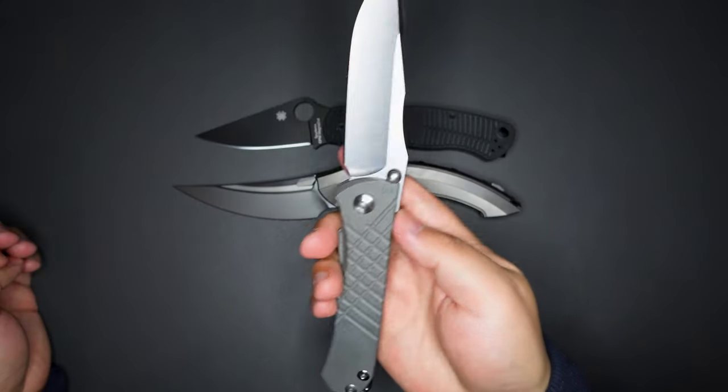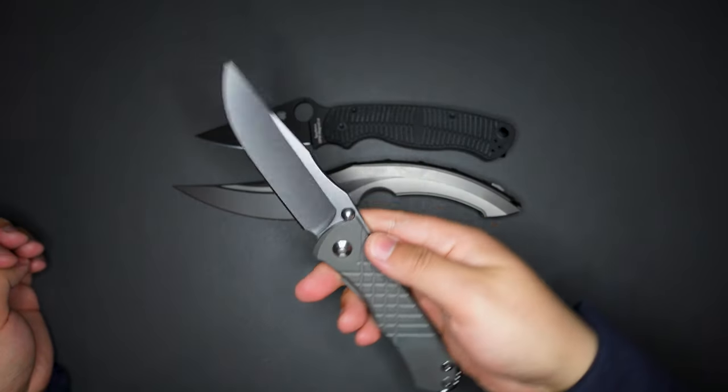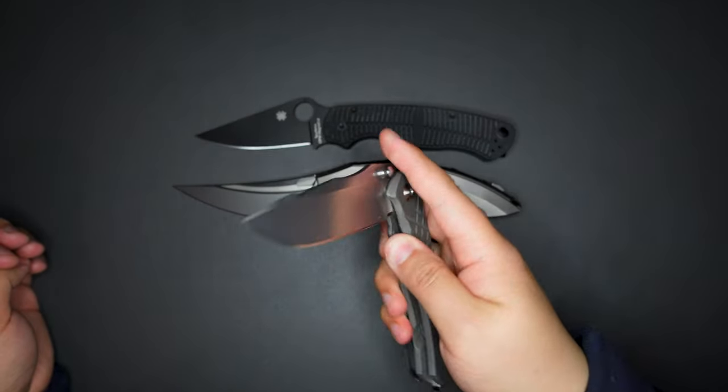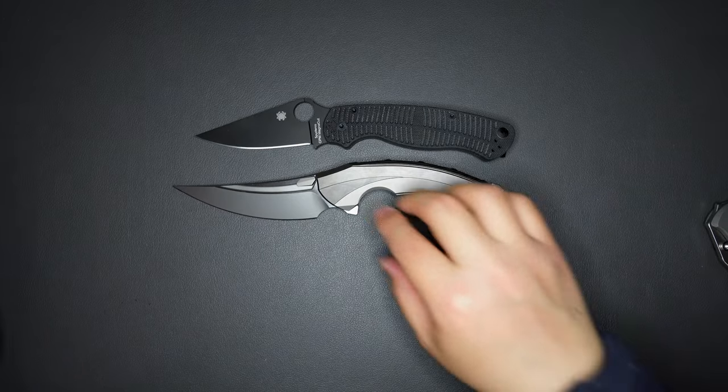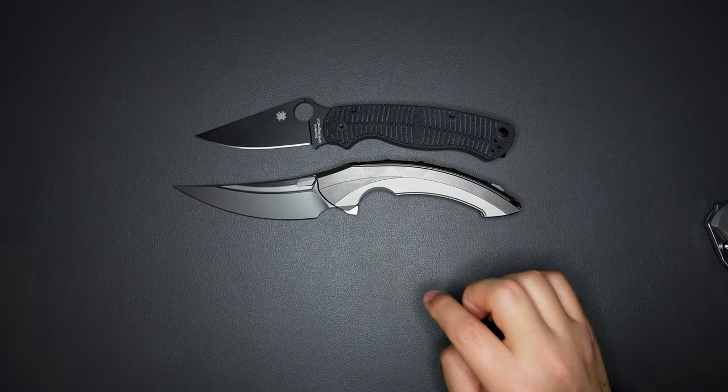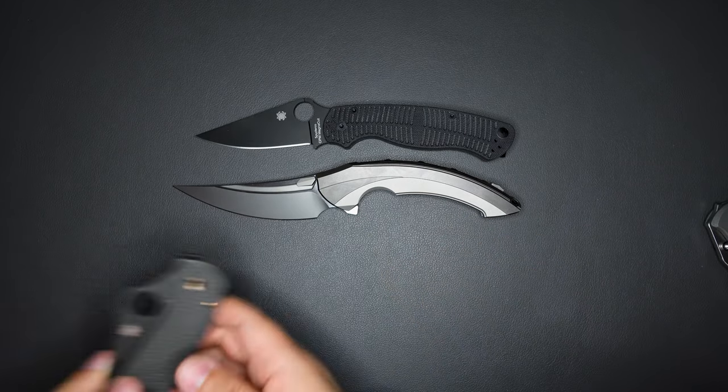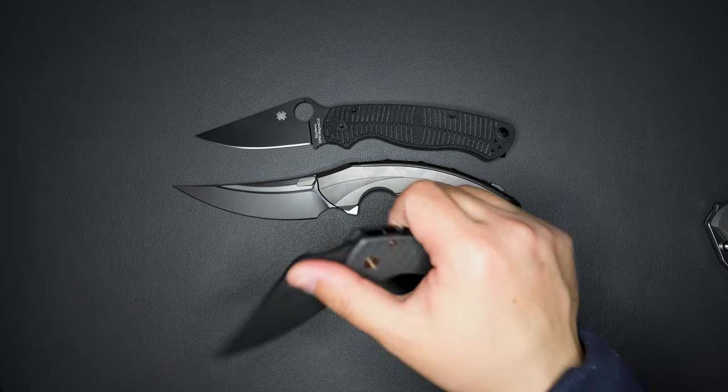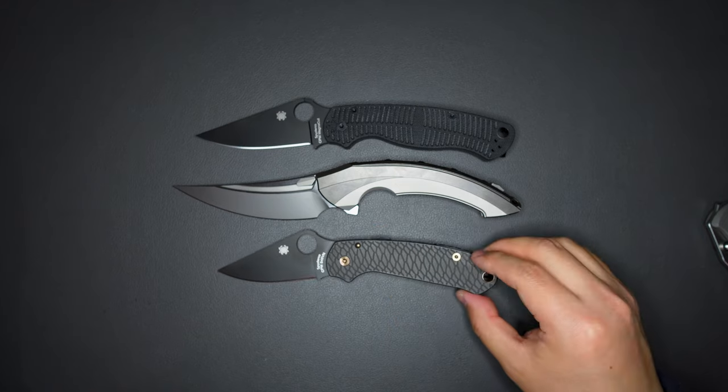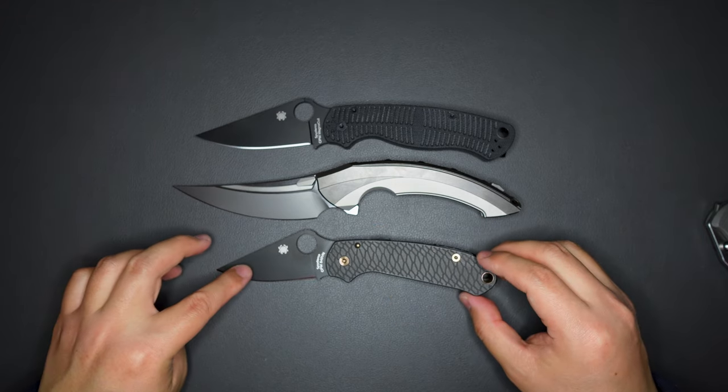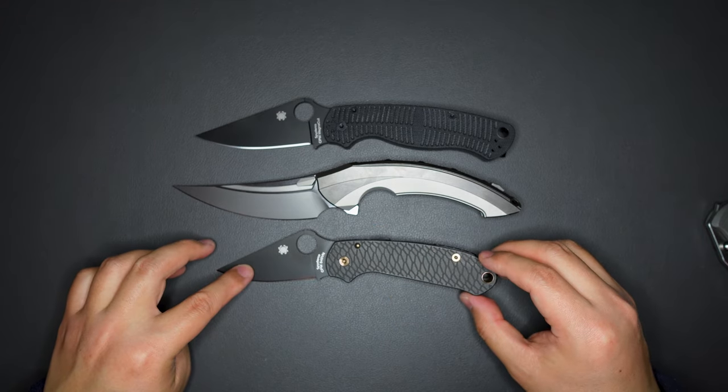The Sebenza is a pretty big knife and this is even bigger. Versus the Para 3, you can see the Para 3 is so small compared to the Lamella. Cool.